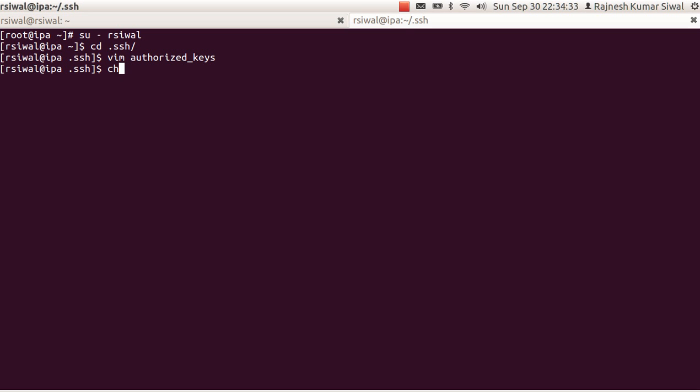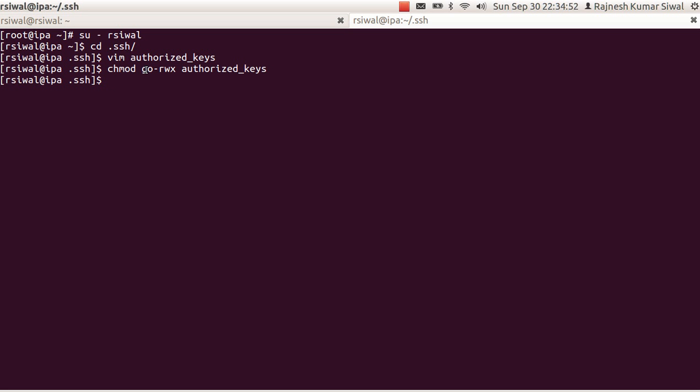One thing to be noted is the permission of the authorized keys. This file should not be read or writable by any other user. The user can now login into it using his private key. The reason being, his public key is present in the authorized keys in the destination folder.